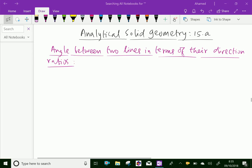Welcome to amineacademy.com. In analytical solid geometry, let us discuss the angle between two lines in terms of their direction ratios.